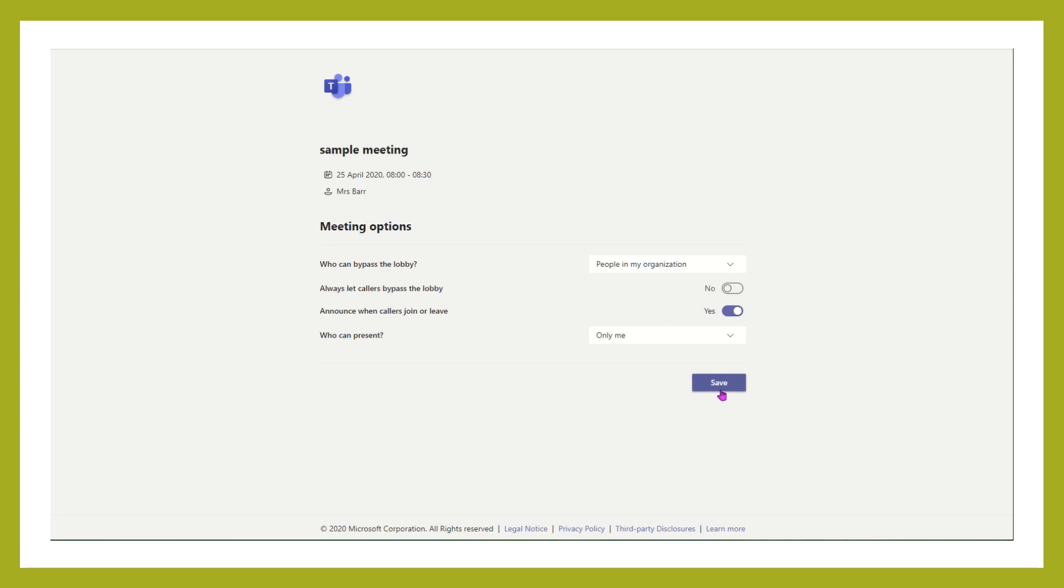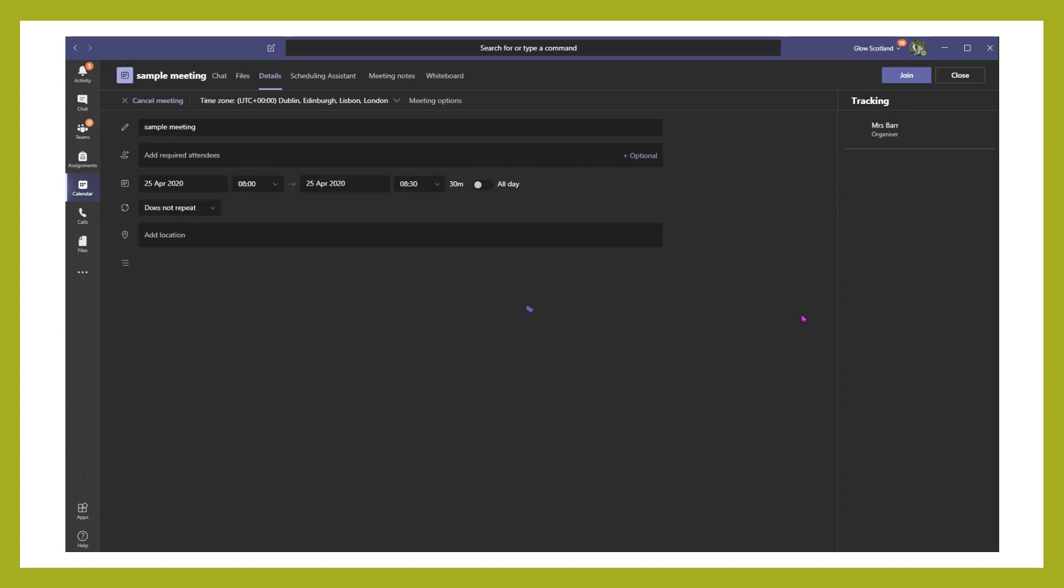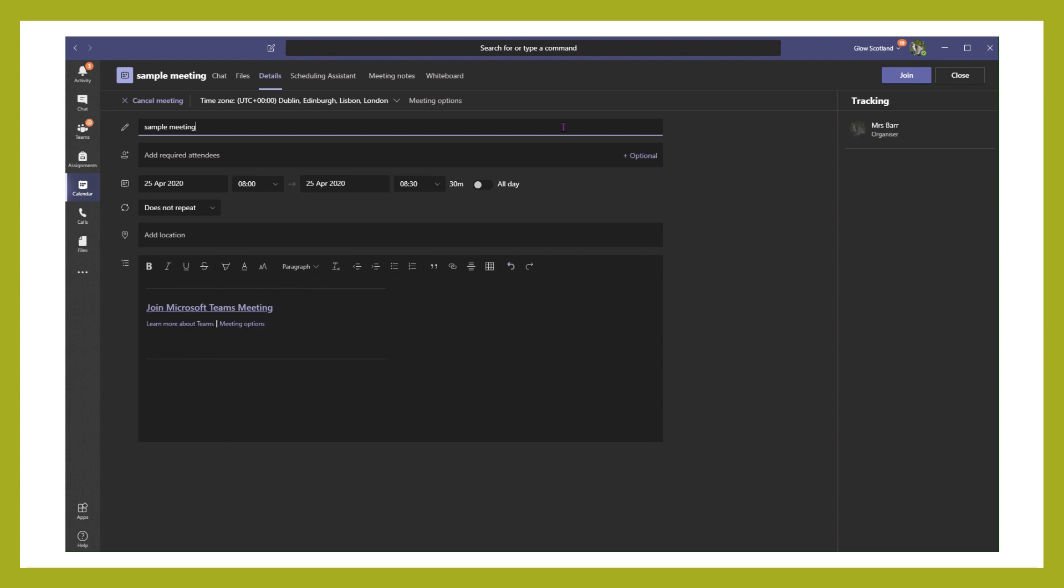If you're accessing the meetings through the calendar in the Teams app rather than the browser version, you can just click on your meeting and select meeting options from the top here, and that will take you straight to the page to set up those meeting options in the same way.